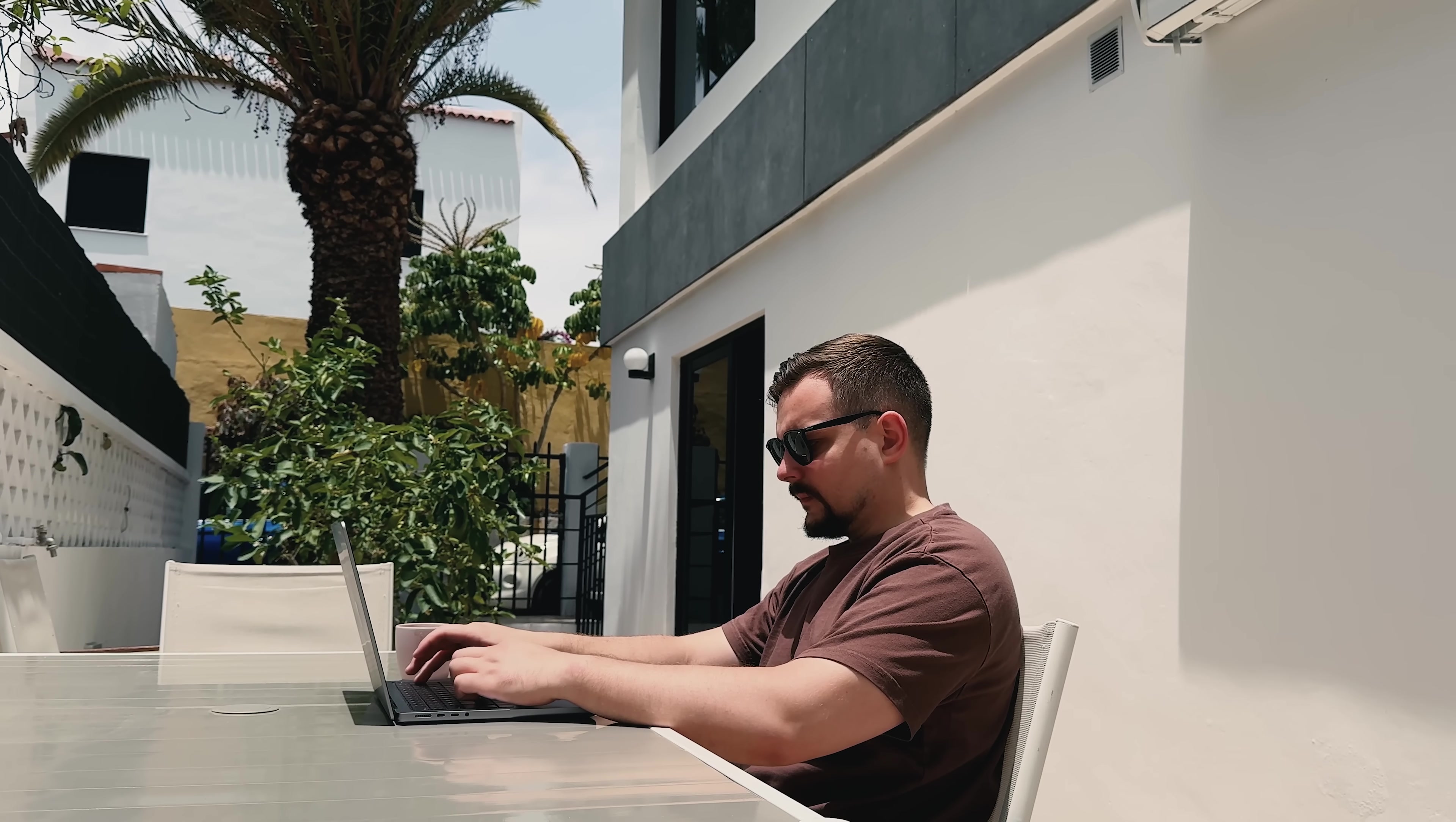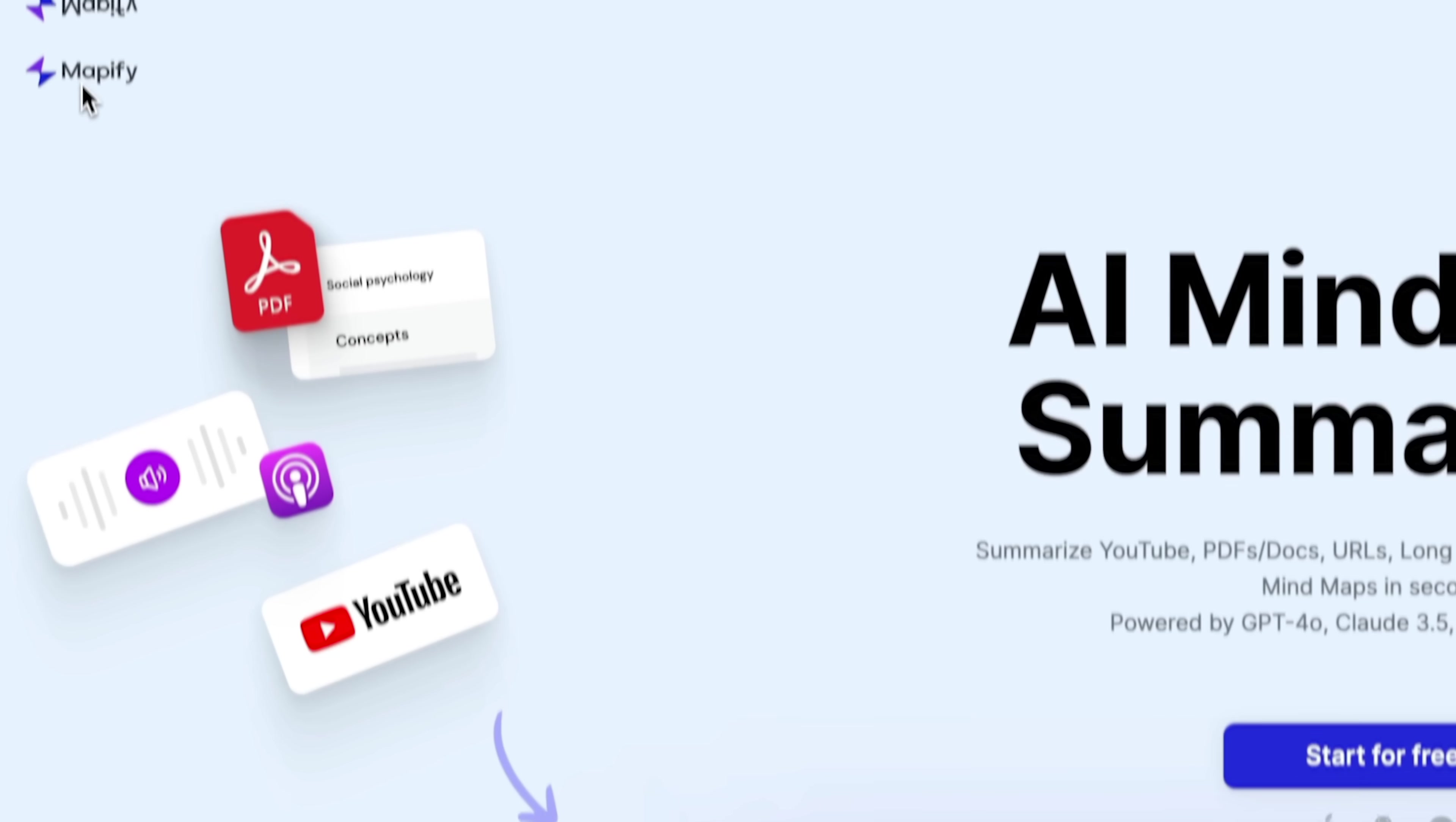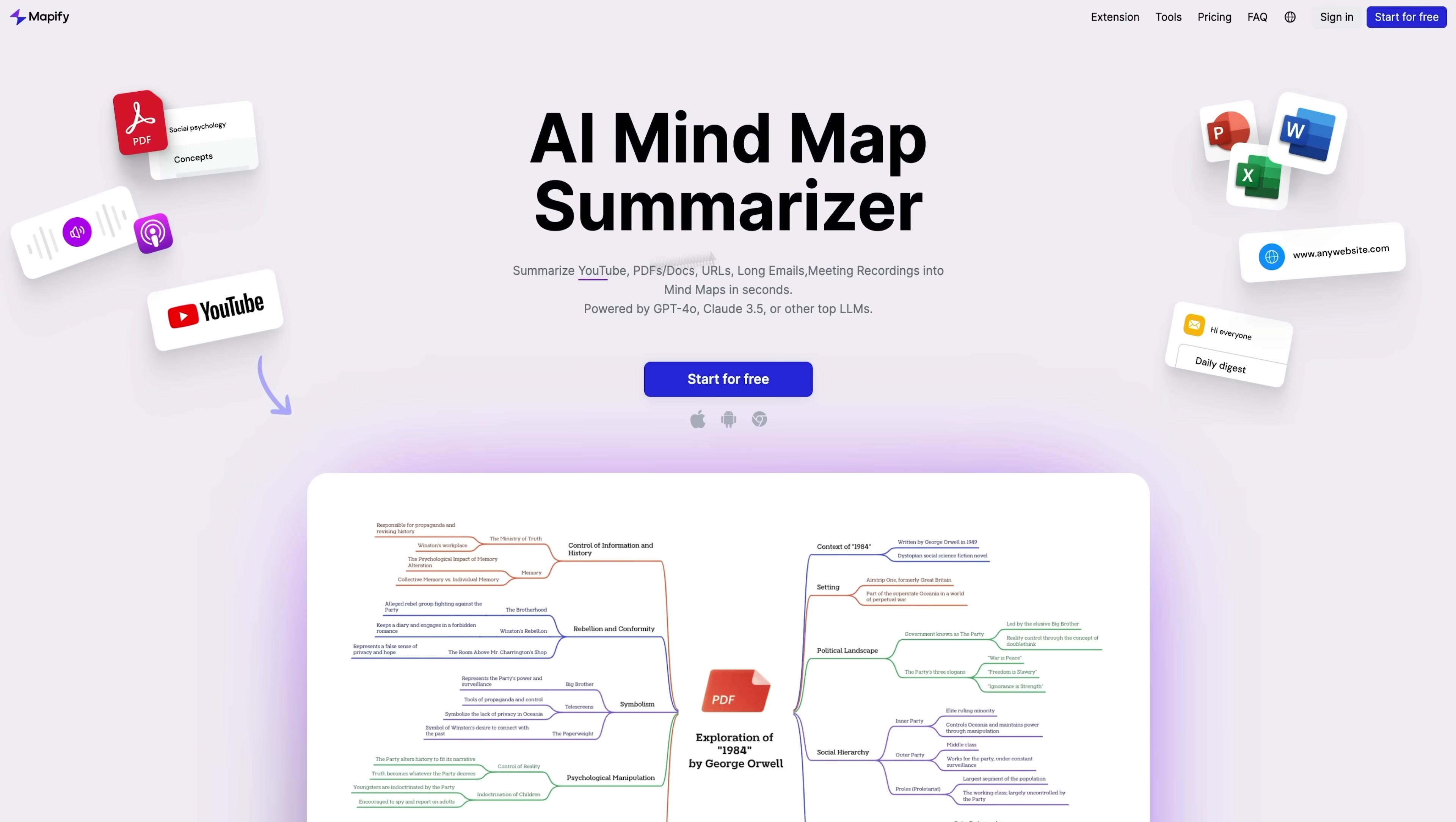Hi, I'm Daniel. Welcome to my channel where I make smart tutorials. In this video we are exploring a powerful AI tool called Mapify, an incredible app that turns messy content into clean, easy to understand mind maps.